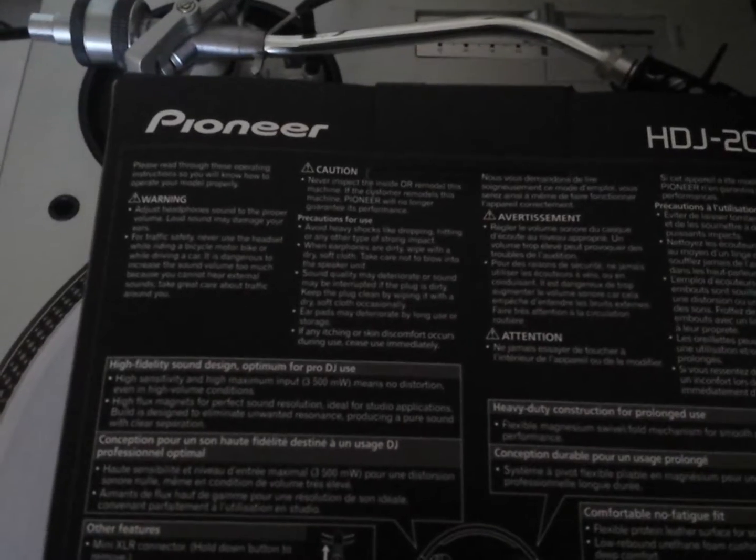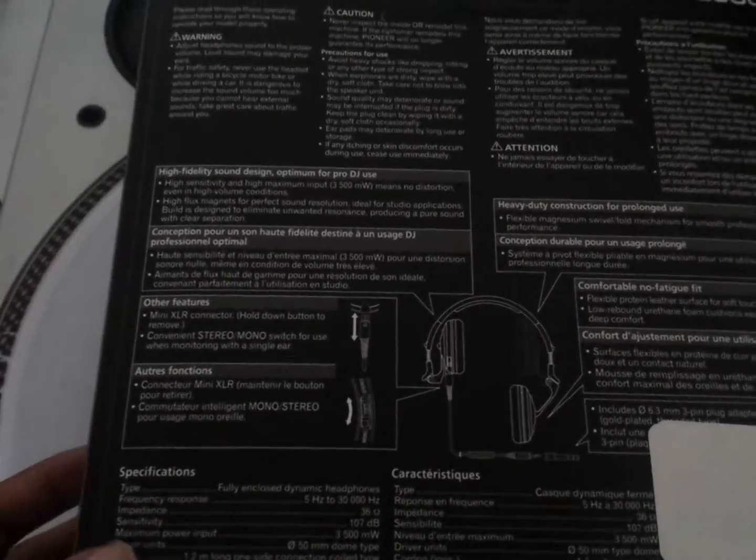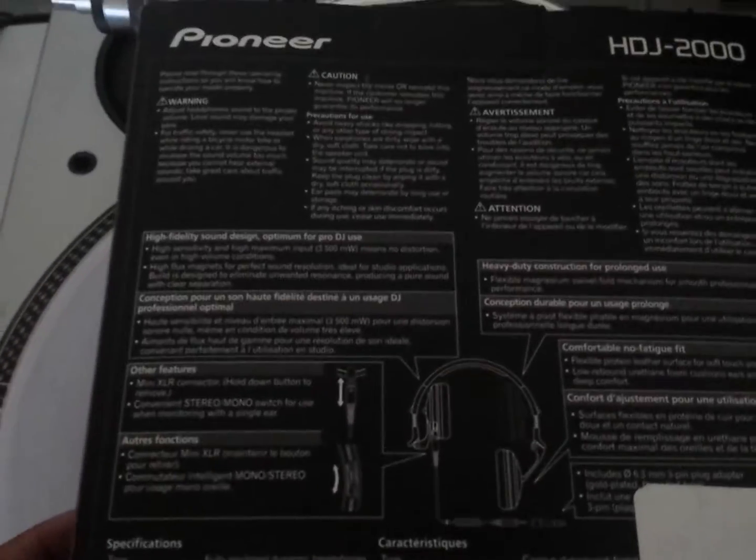Look at that. HDJ 2000s. Let's open them.